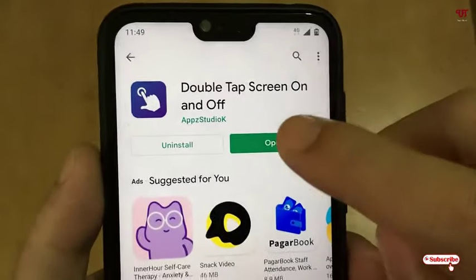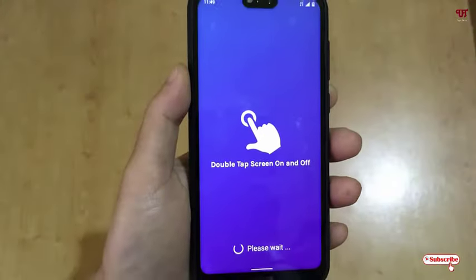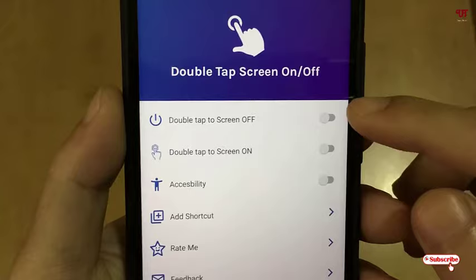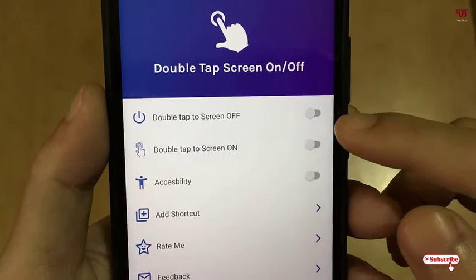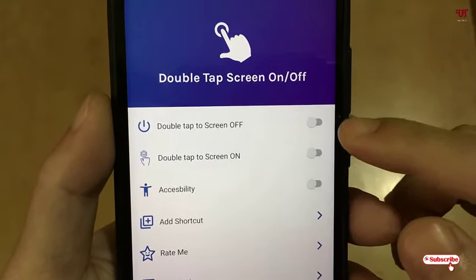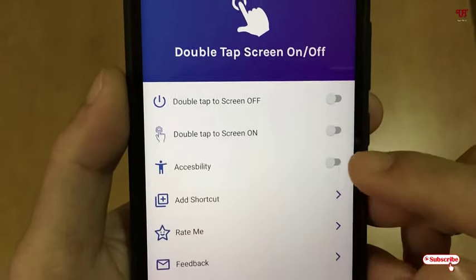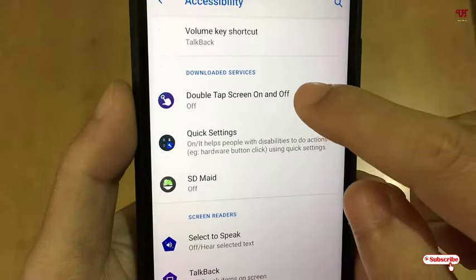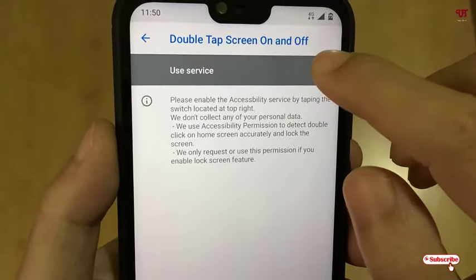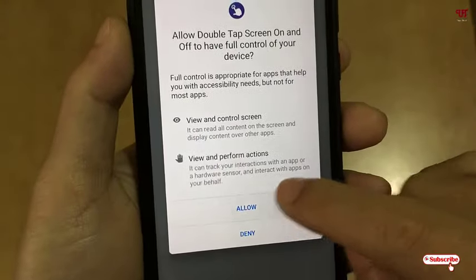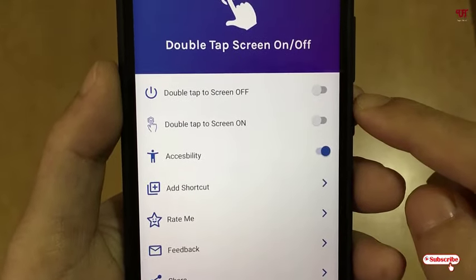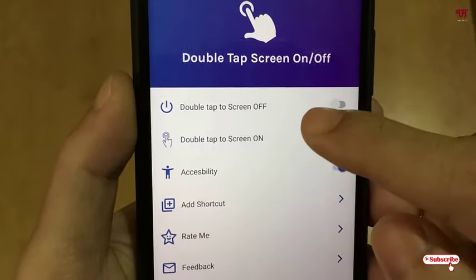Once the installation is done, just tap on Open. On opening the application for the first time, it will ask for some permissions. You can see your options here. Before turning on the first and second options, just tap on Accessibility. Now turn this on, click Allow, and then move back. Now let's try to turn on 'Double Tap to Screen Off'.